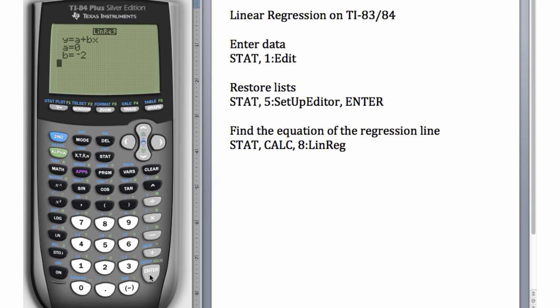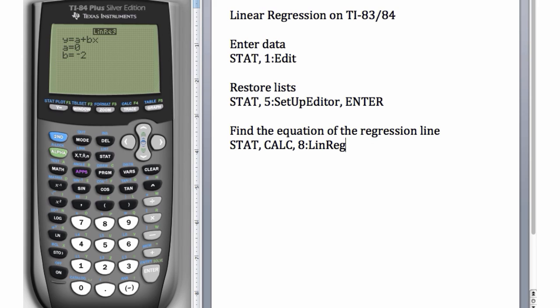Usually when we do this LinReg, it also gives us the explained variance and the correlation coefficient. But if it doesn't, then we have to turn the diagnostics on. Once we turn them on, they generally stay on, so we usually only have to do this once.